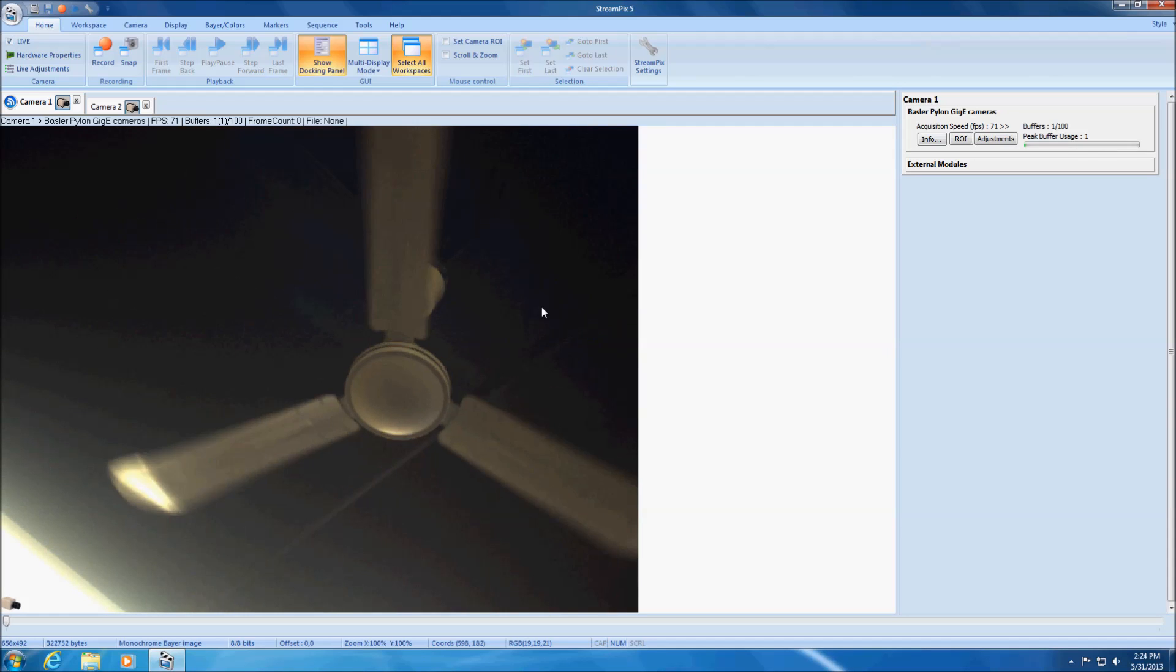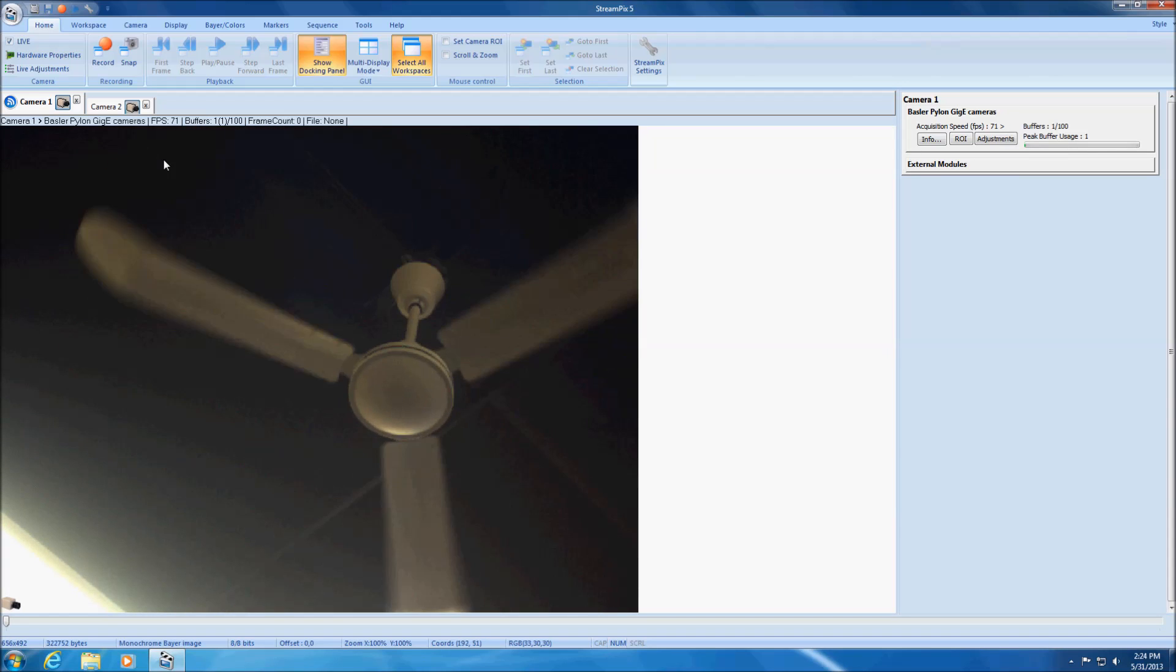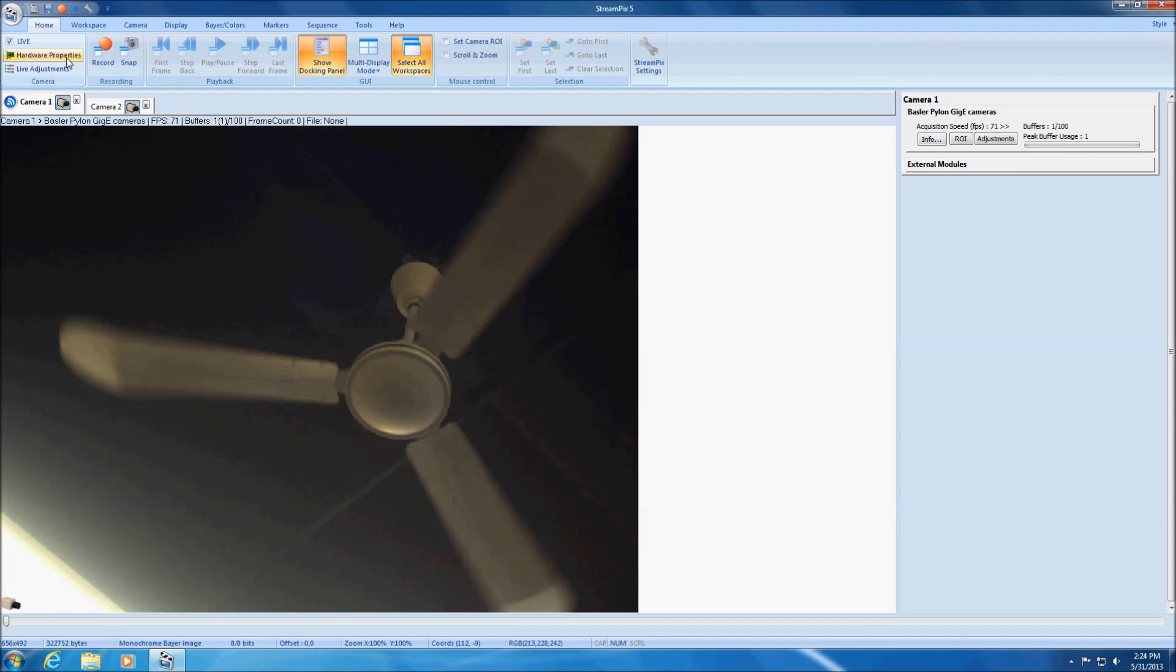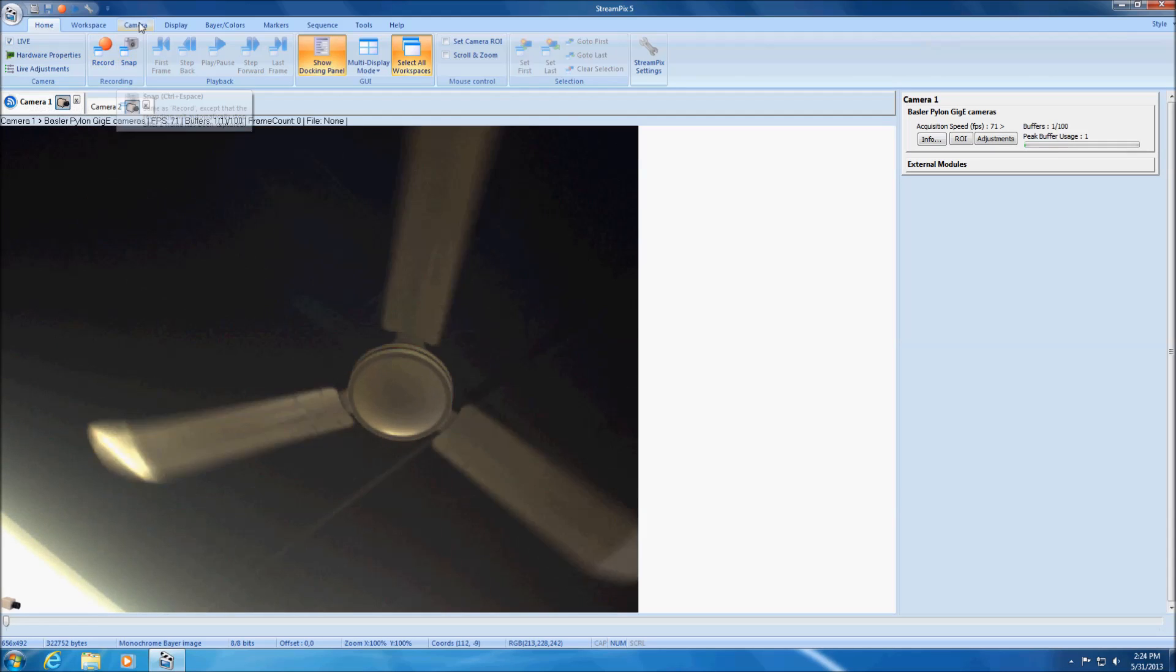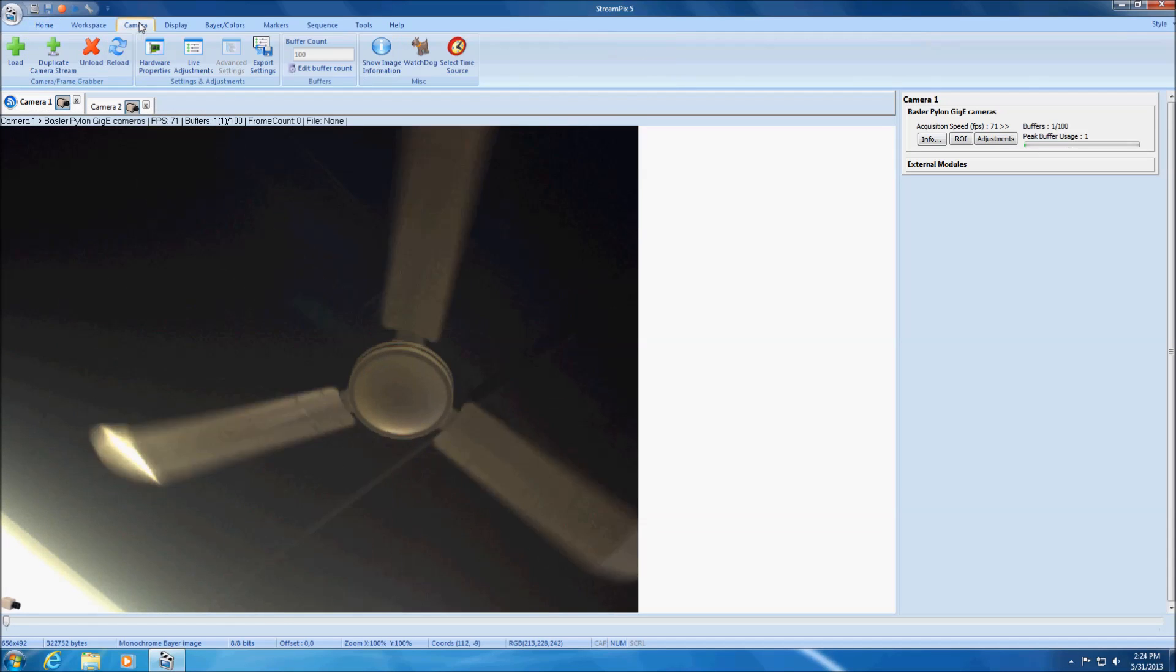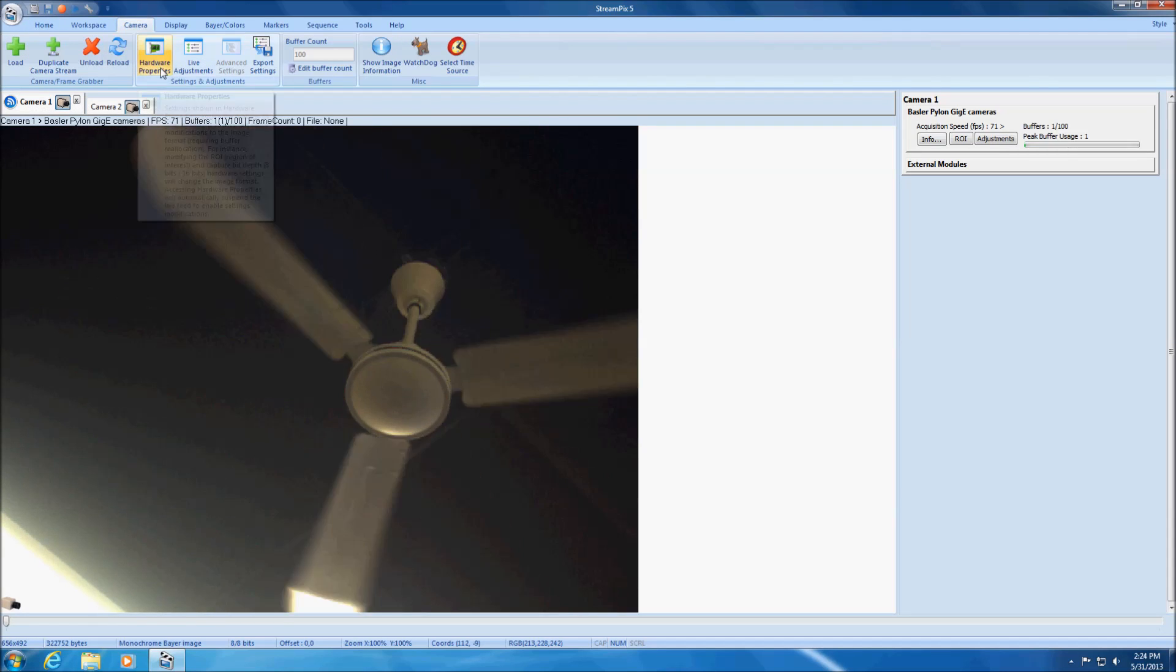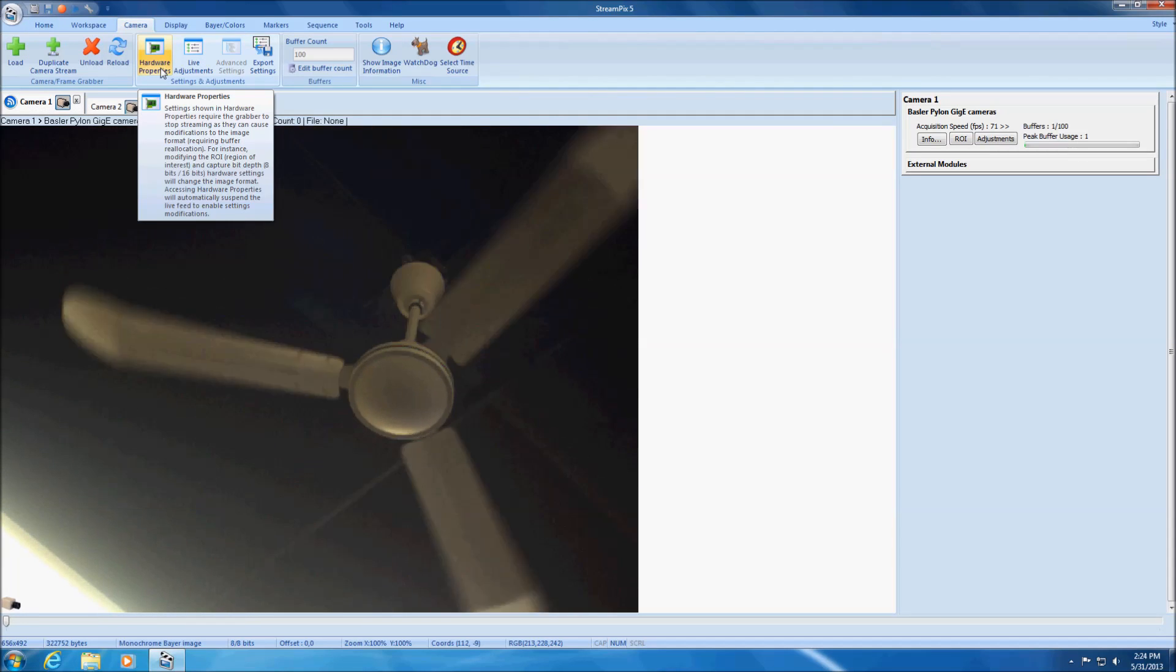The hardware properties dialog box can be opened from StreamPix home ribbon. Alternately, it can be accessed from the camera ribbon.